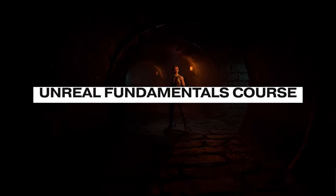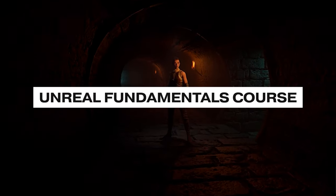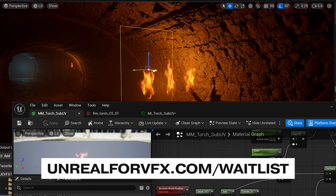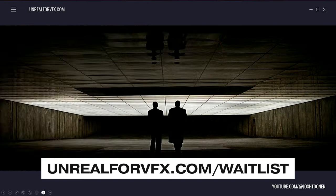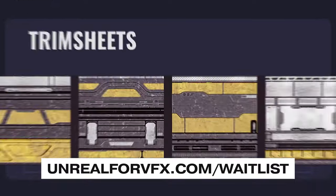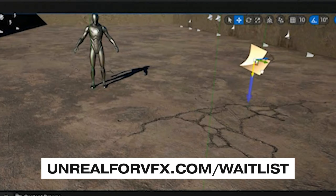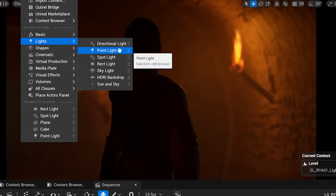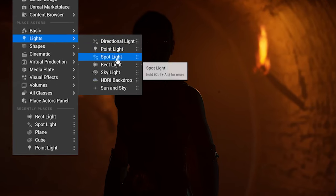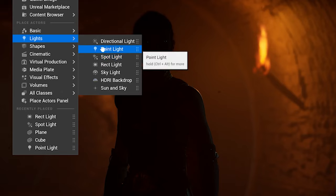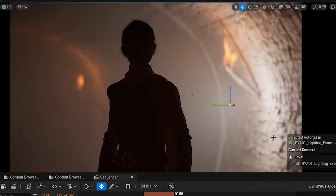I'm using this scene from our Unreal for VFX fundamentals class, where we cover how to build four different environments from scratch. Check it out at unrealforvfx.com/waitlist. For an interior scene, we're really just going to use three lights: point lights, spotlights, and rectangle lights. So let's start by taking a point light and dragging it into our scene.